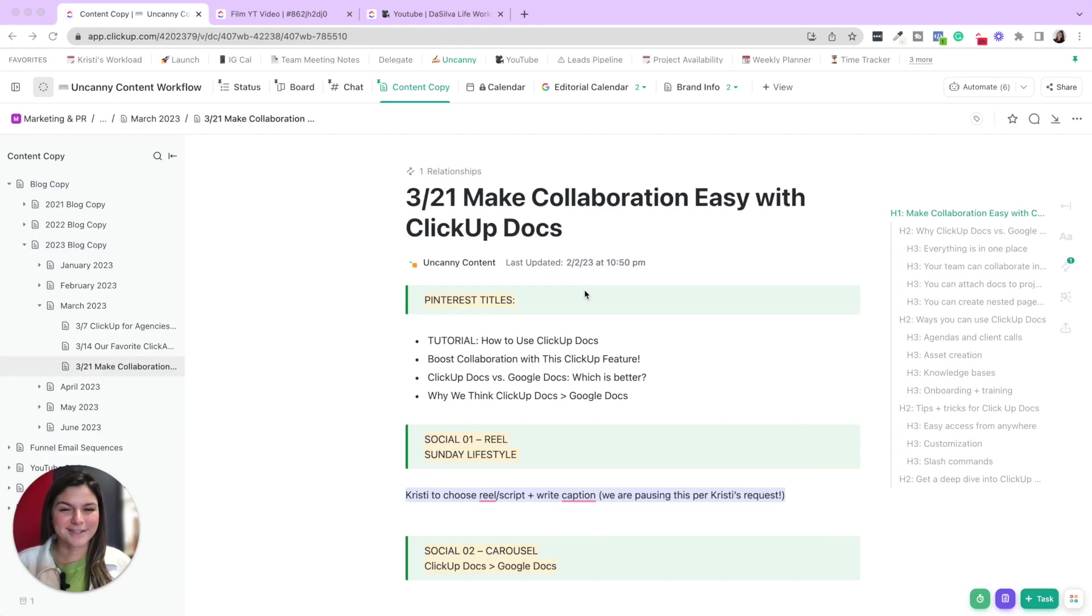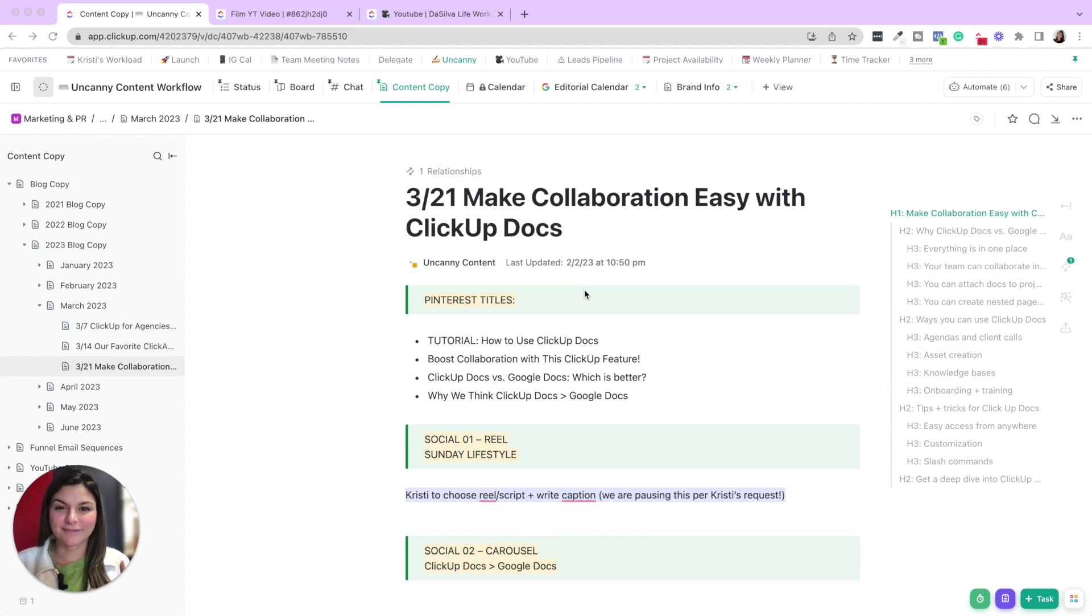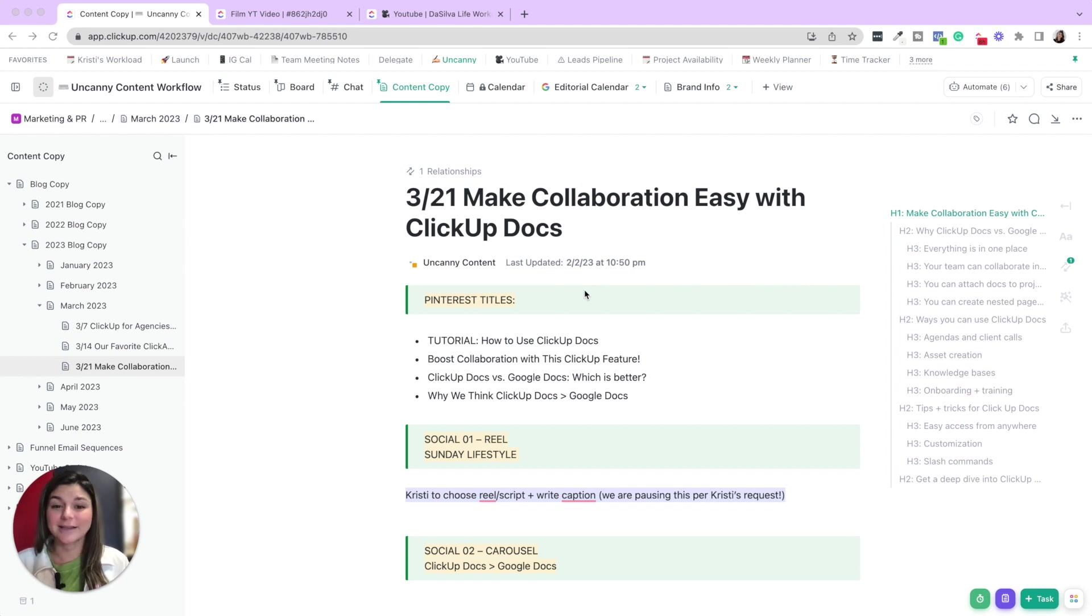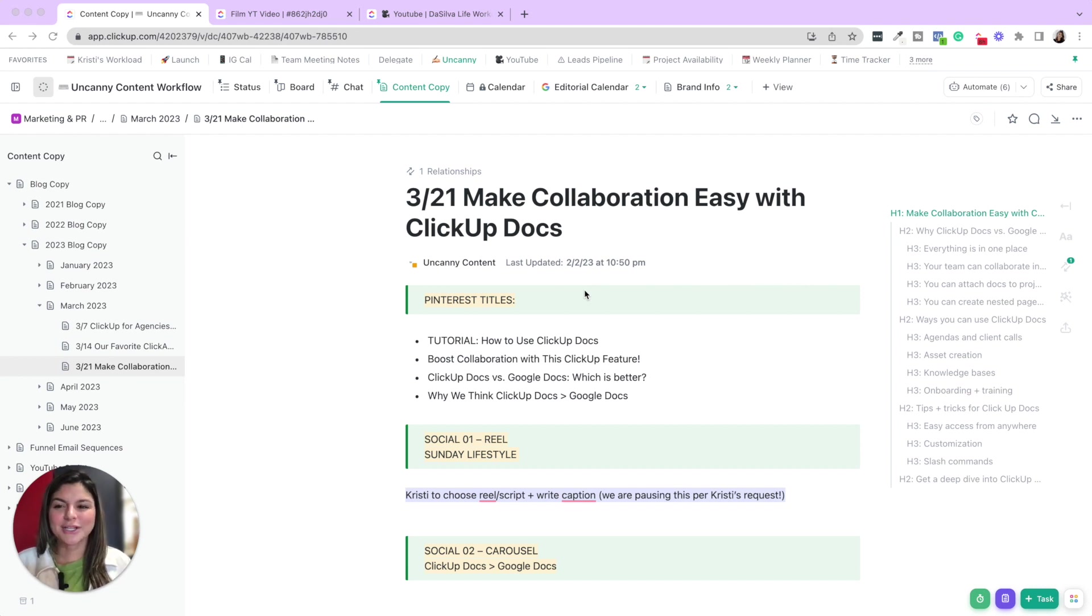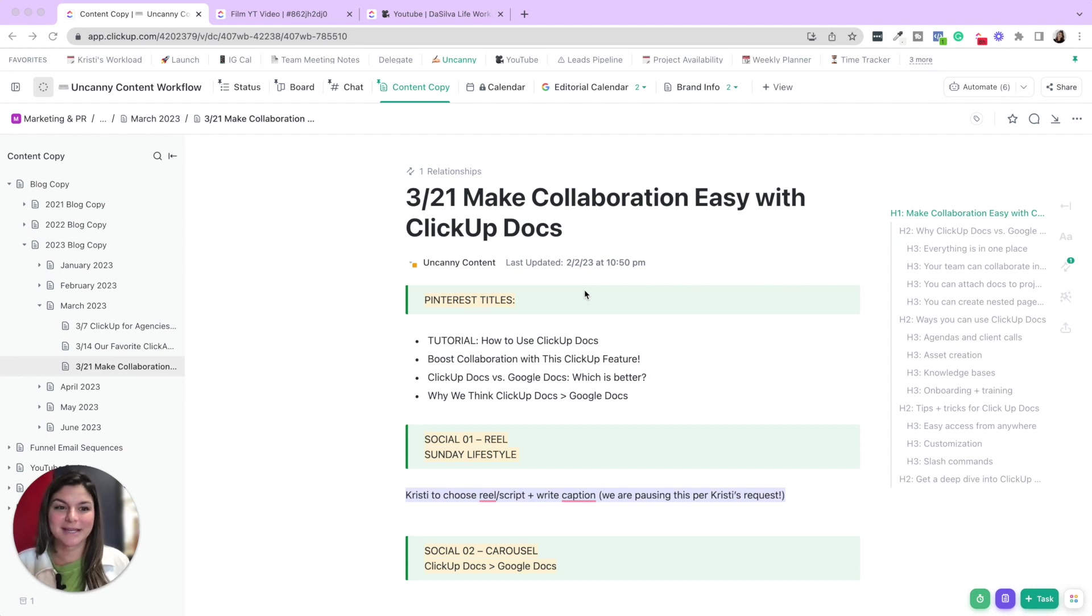ClickUp Docs are truly incredible. There are so many amazing features, not only when it comes to managing your own business, but collaborating with a team as well. So I want to show you a couple different ways that we use them, but also just some tips on getting started and things that you may not know.